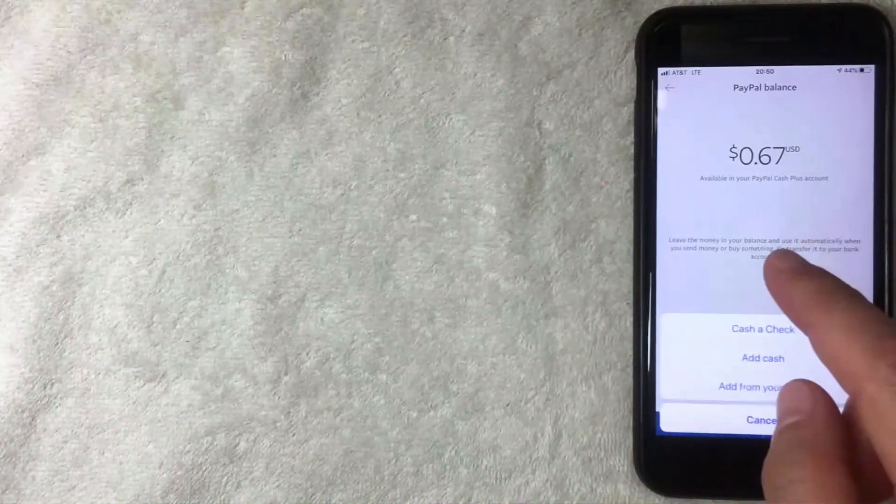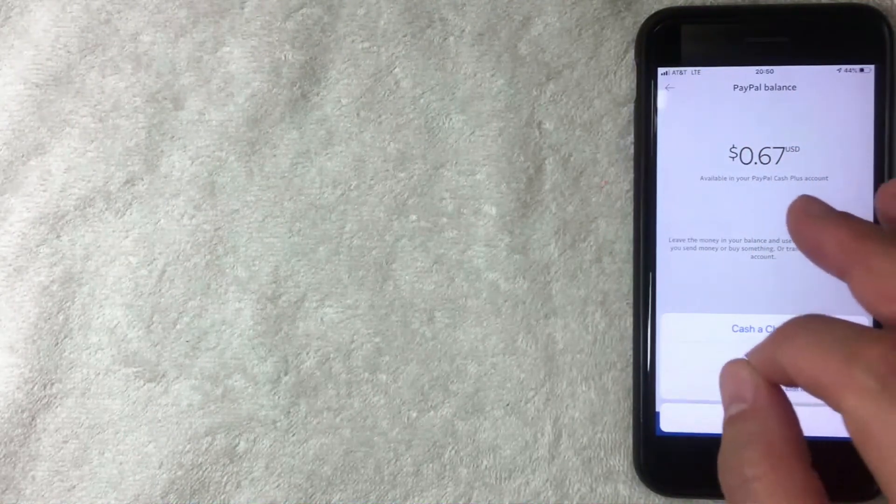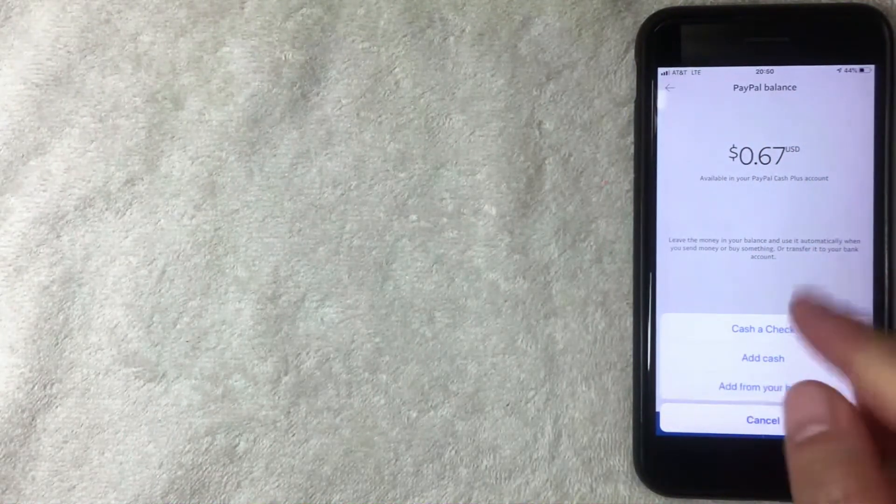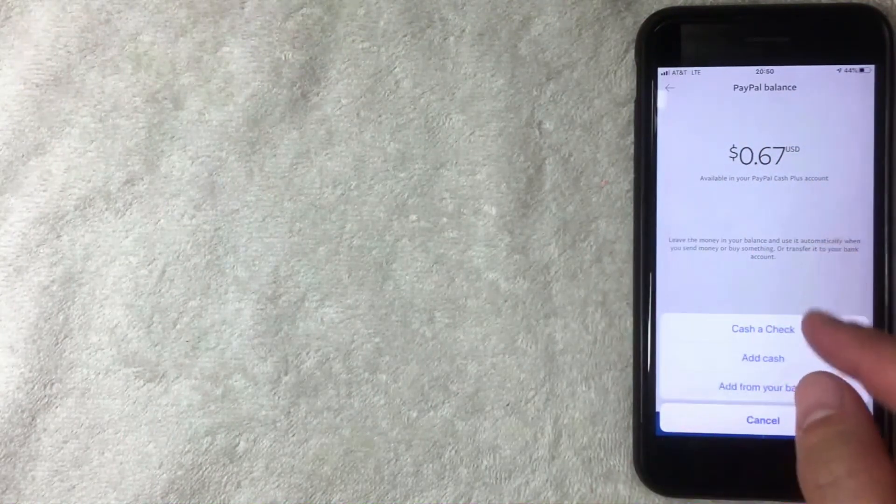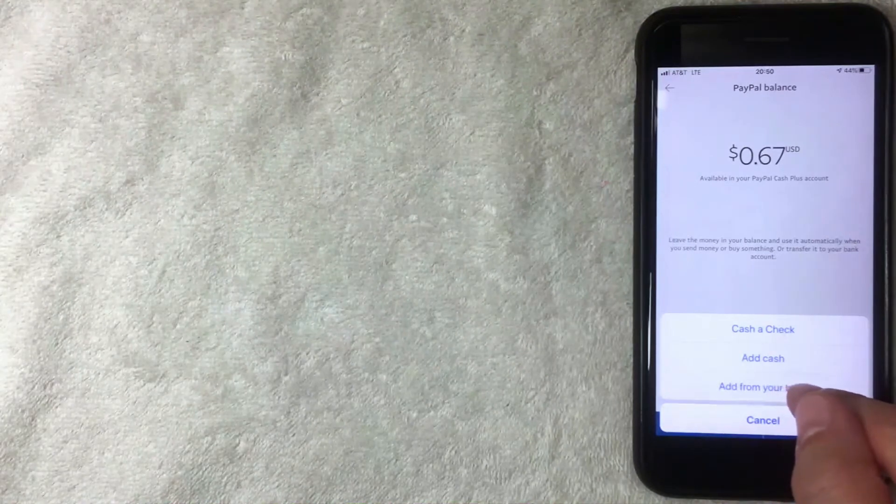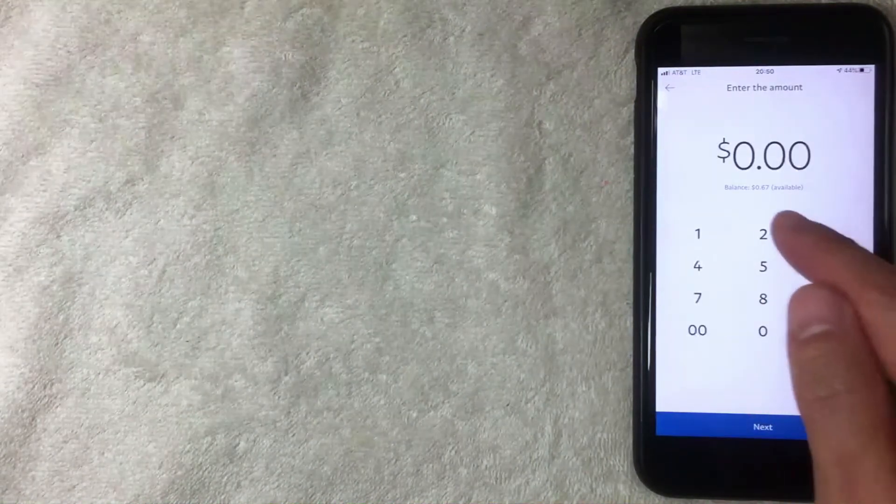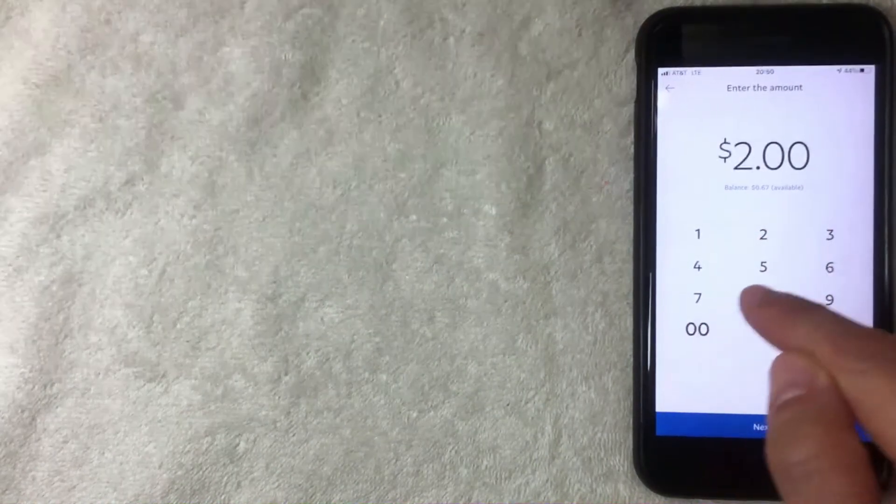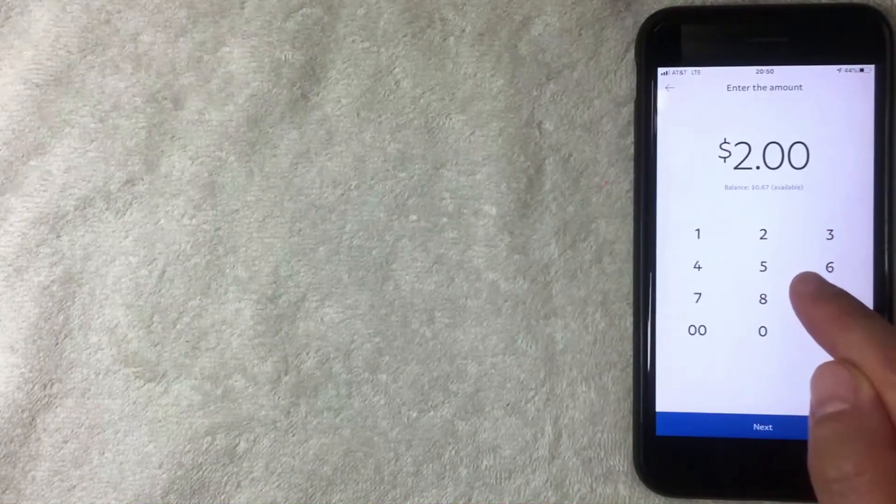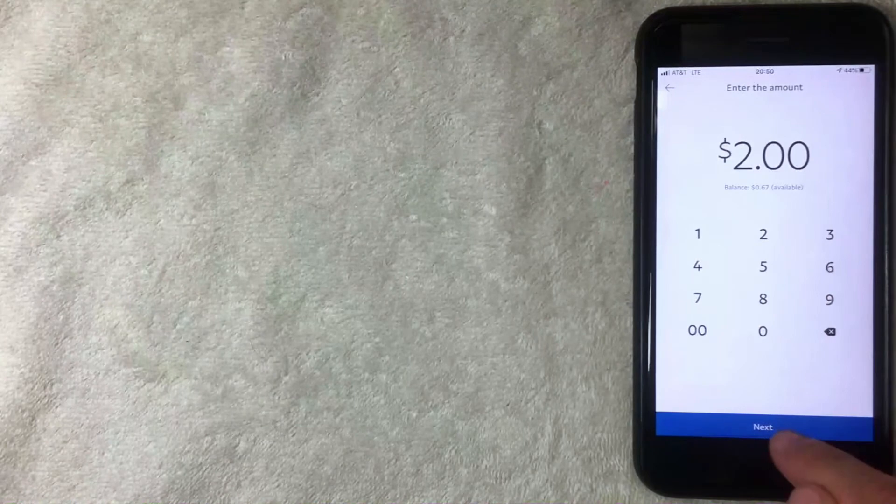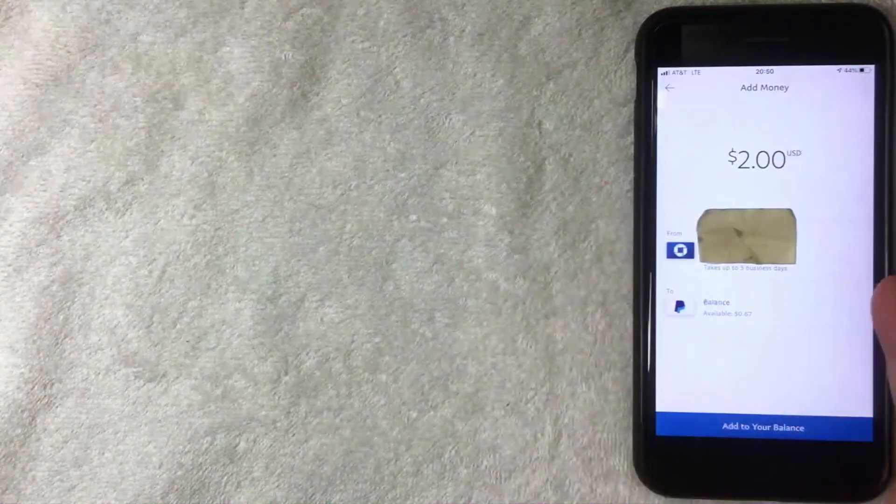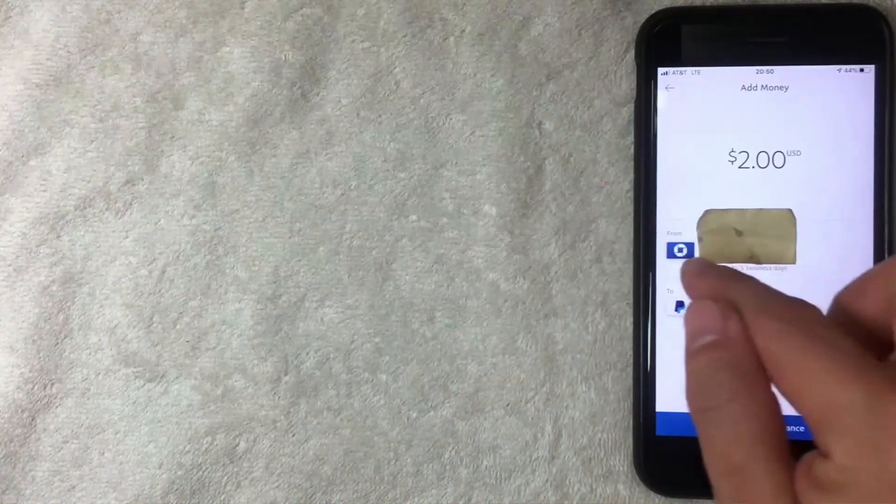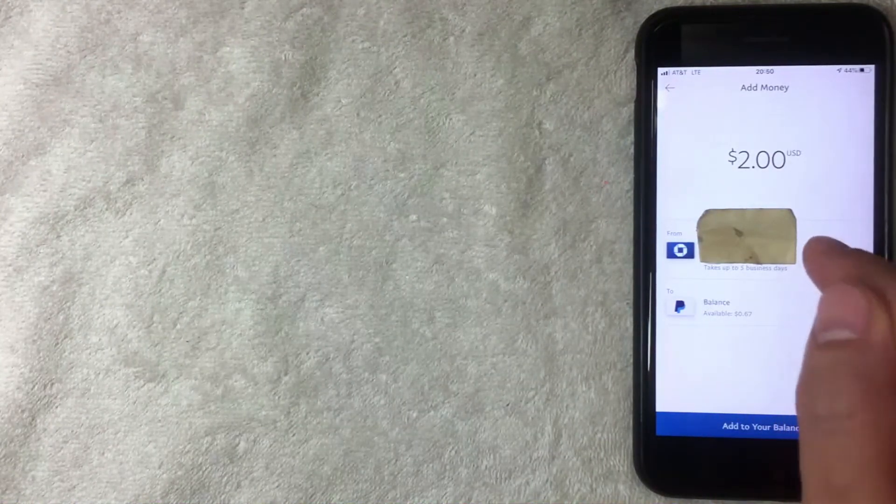The third way is from your bank - a bank-to-bank transfer. Once you're here, choose how much you want to enter. I put two dollars. Then you get a confirmation screen.